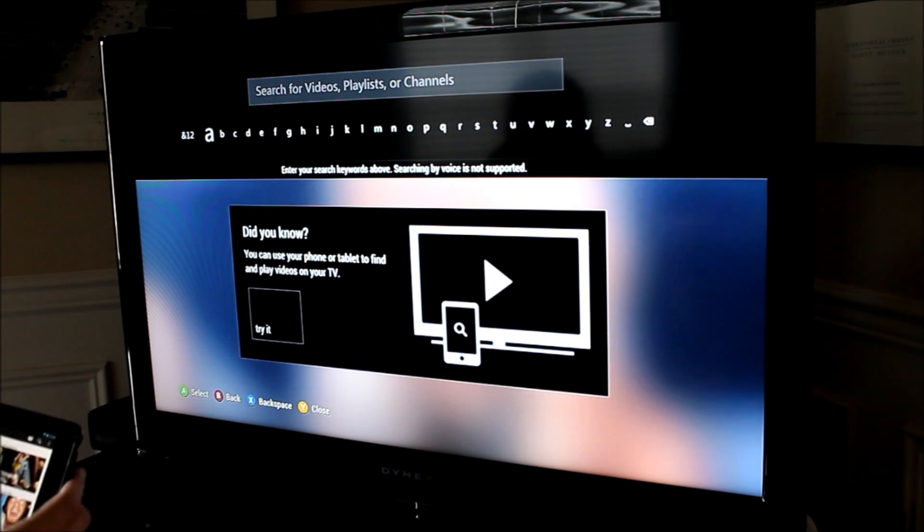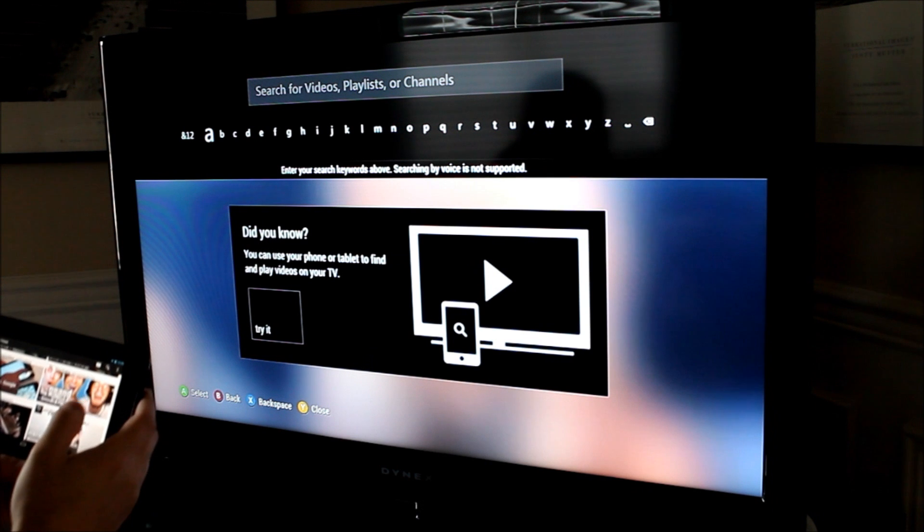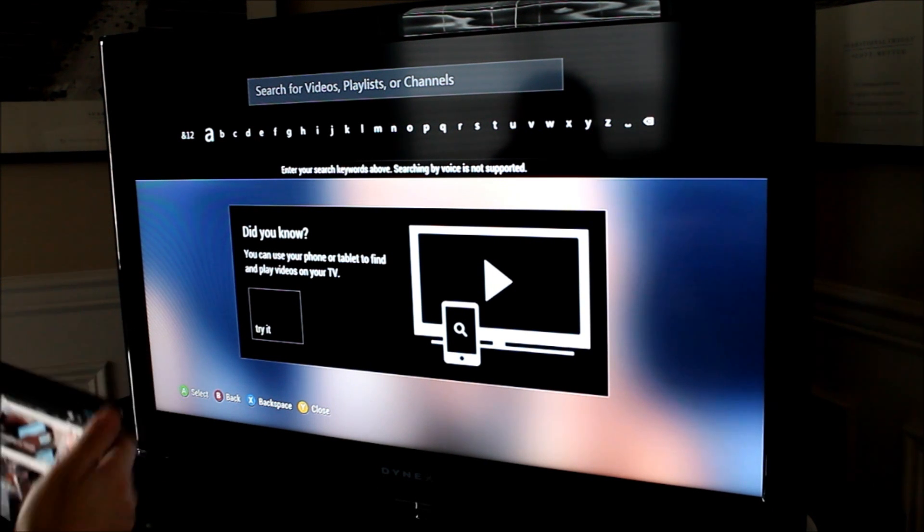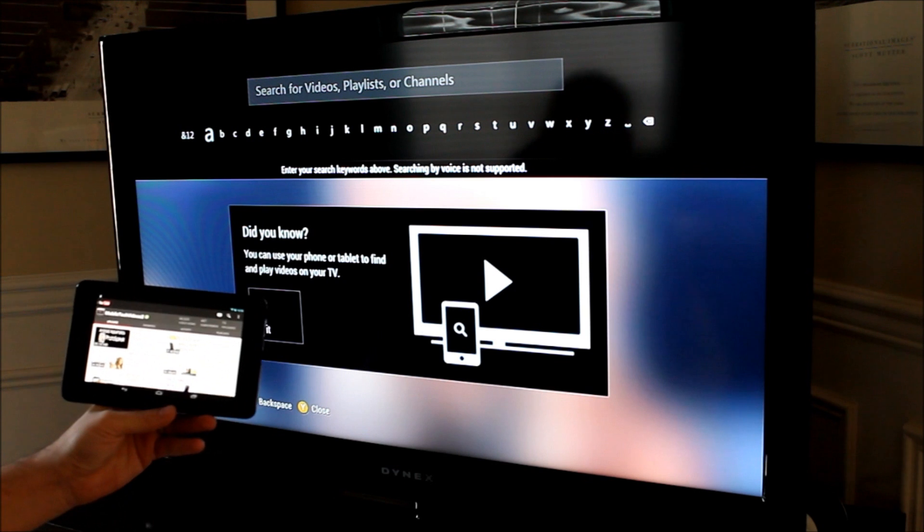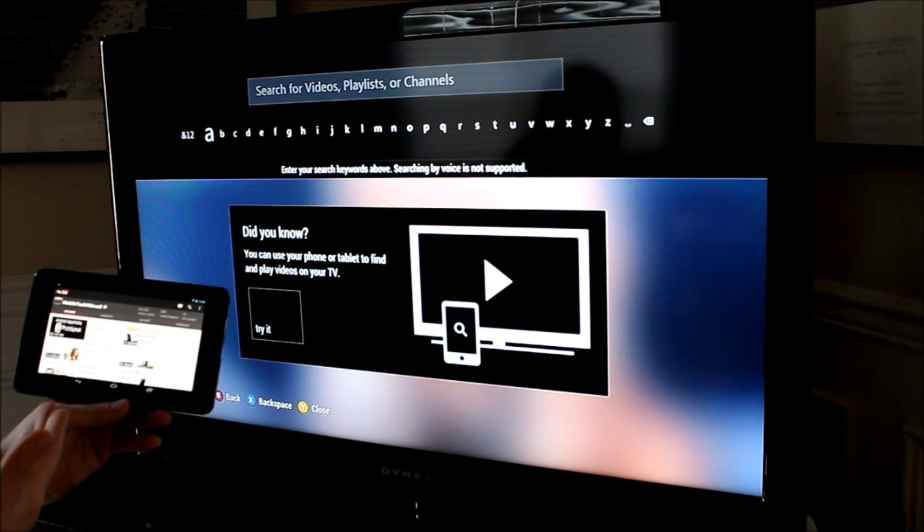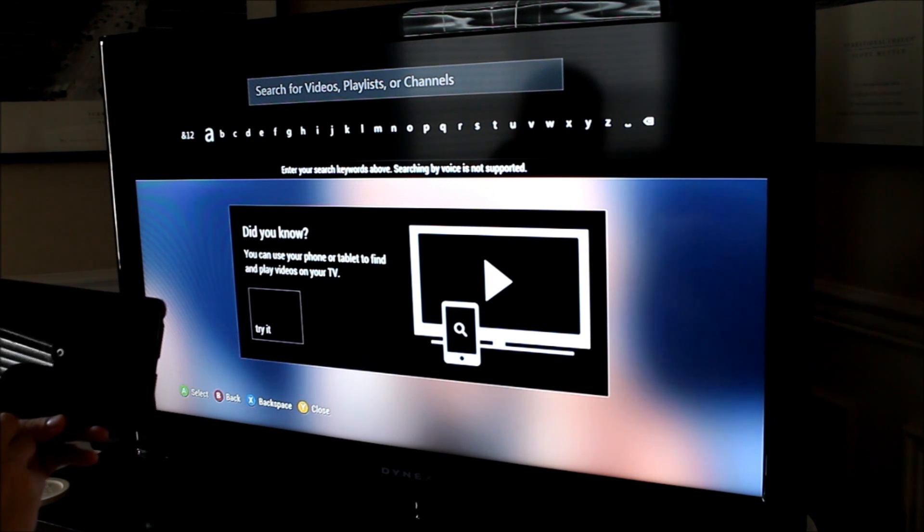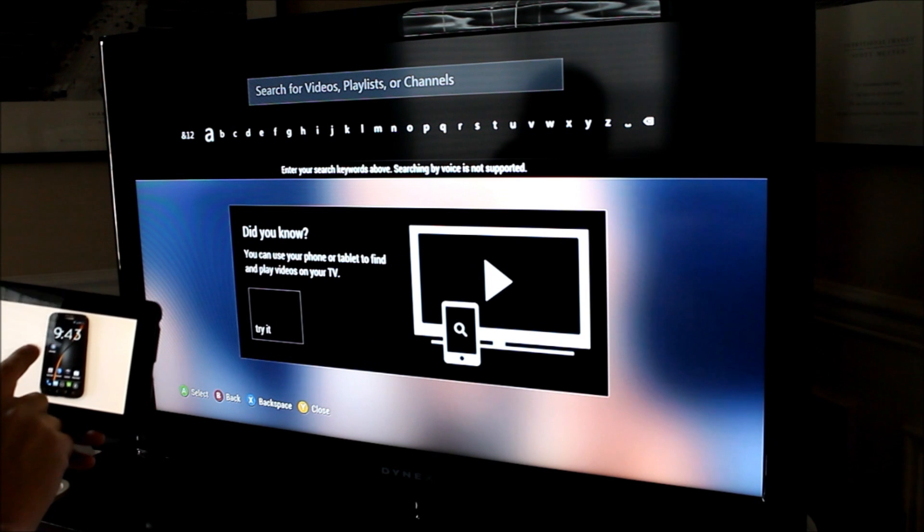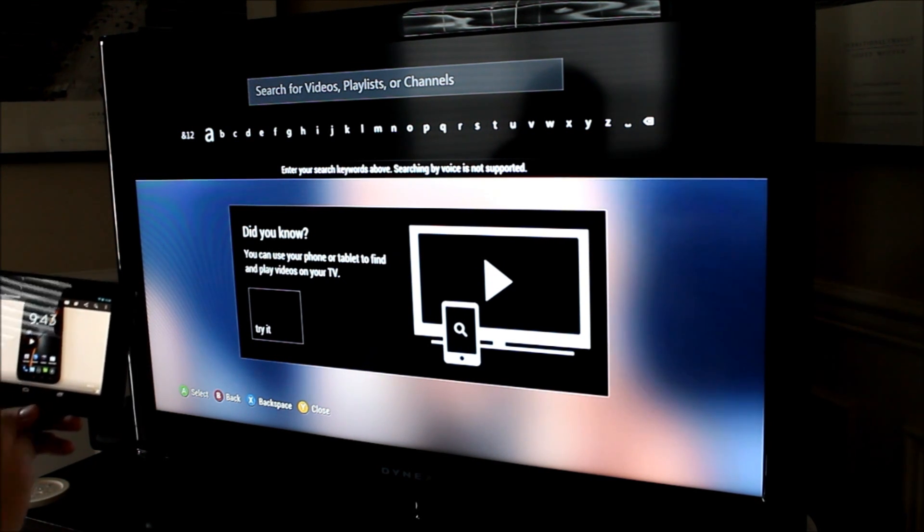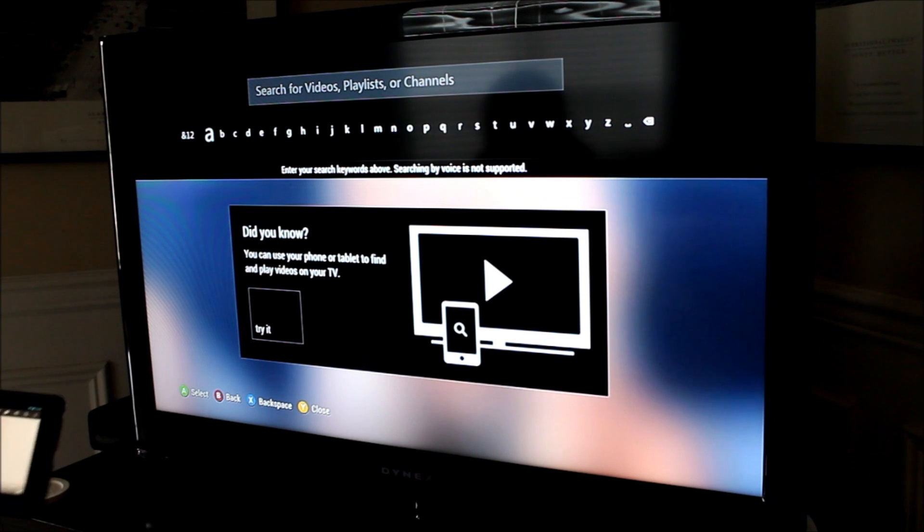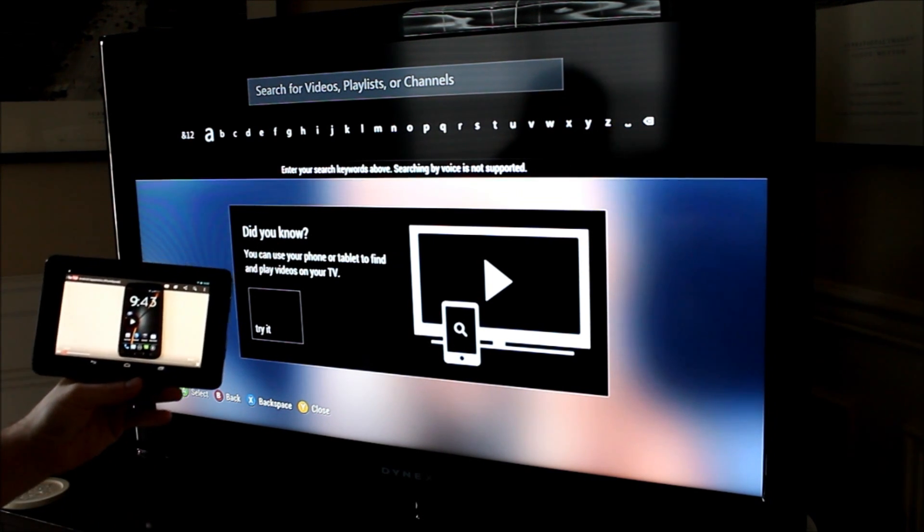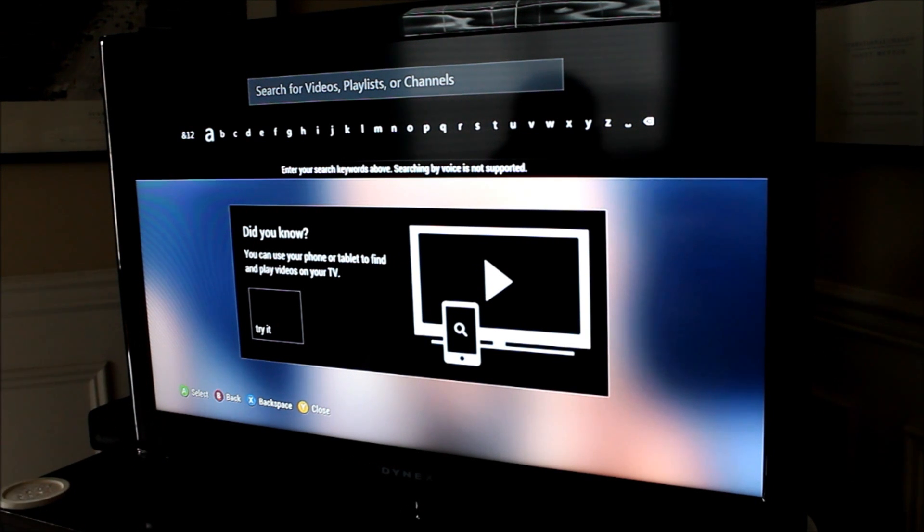And then when you're on your device and you're looking at a video, let's go to a special one here on my personal favorite channel, Mobile Tech Videos 2. If you click on a video to watch, as it starts to play, you'll see up in the top right corner a little TV icon with a play button on it.